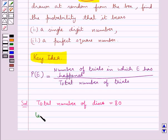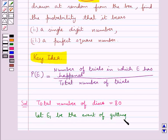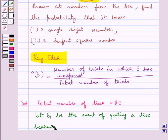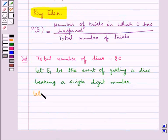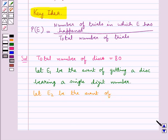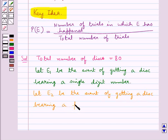Now we let E1 be the event of getting a disk bearing a single digit number, and we let E2 be the event of getting a disk bearing a perfect square number.